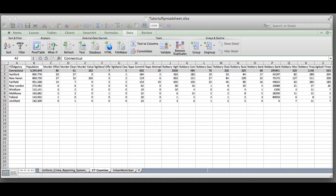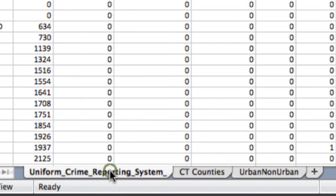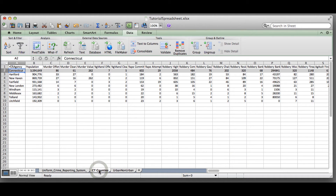To start, let's look at a data set based on police data in Connecticut in 2013. If you've downloaded this spreadsheet, you're probably looking at a similar page. You'll notice there are three tabs at the bottom. On the left, we have every agency in Connecticut, and I've removed most of the crime offenses to help simplify what we're looking at. The middle tab is what we'll be working with for this tutorial.